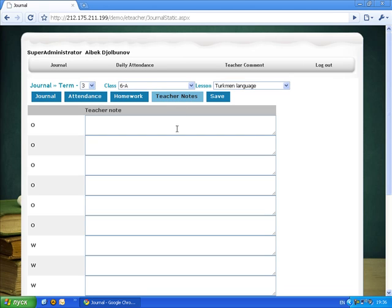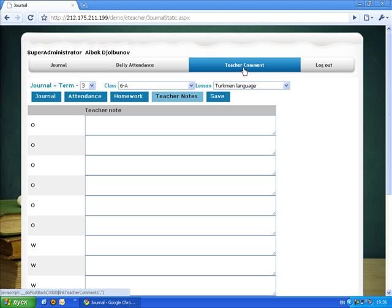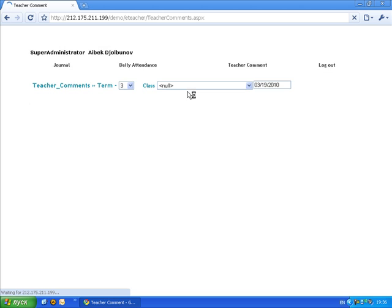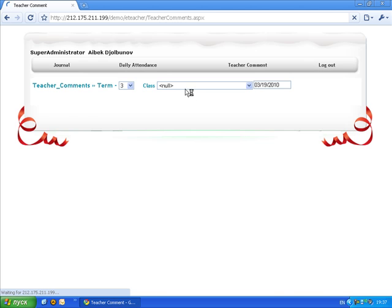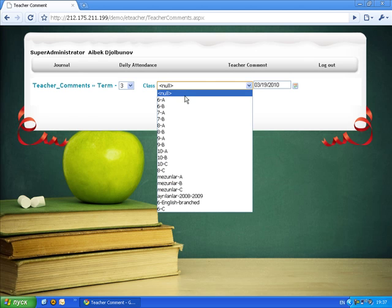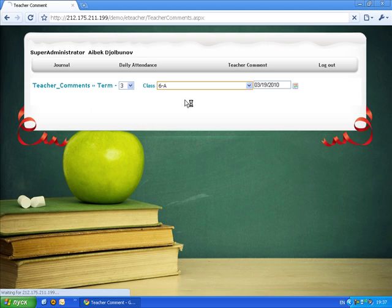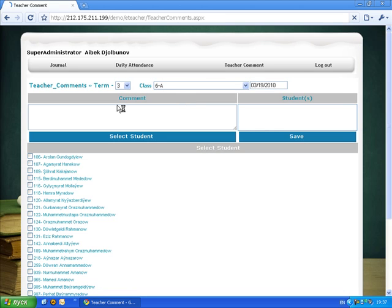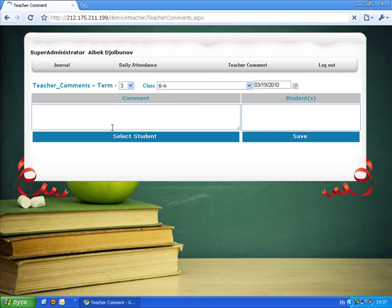Just previously we've seen this in the student module and we also have here the teacher comment. Date selected and class selected for some specific term and I enter some comment.